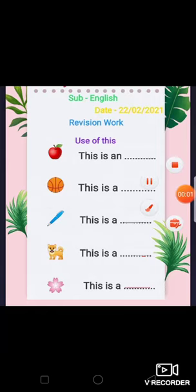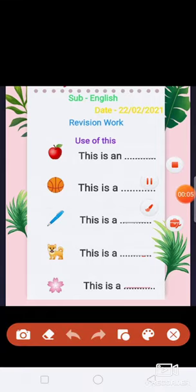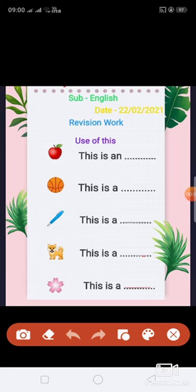Gorgeous morning, my lovely students. Welcome to your City Conventy School online class. This is your English class. Today date 22, month 2, year 2021.